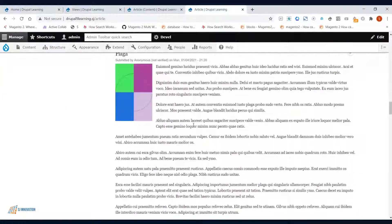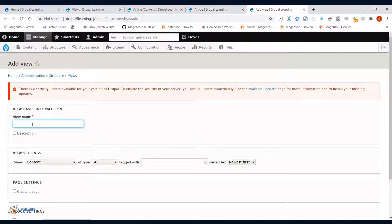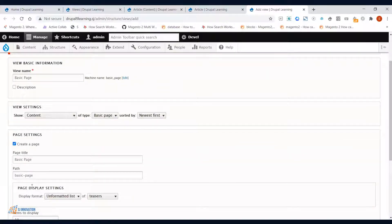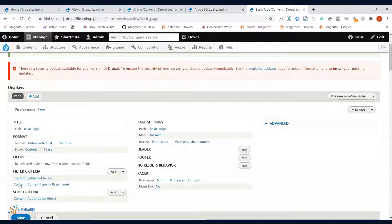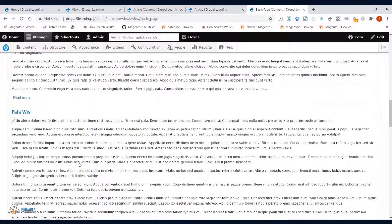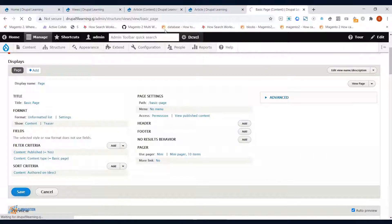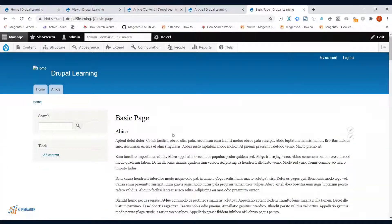Similarly, I'll create a view for Basic Page. I'll set it to show content of type Basic Page, create a page, and set the URL path accordingly. The filter criteria will be set to the Basic Page content type. All Basic Page content will be listed in the preview in teaser format. I'll click Save, and navigating to 'slash/basic-page' will list all basic page content.